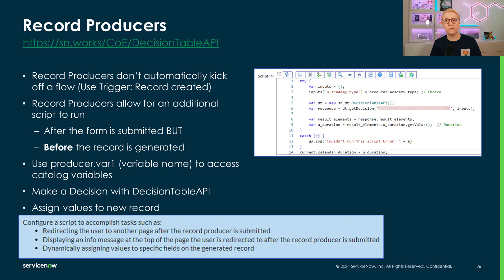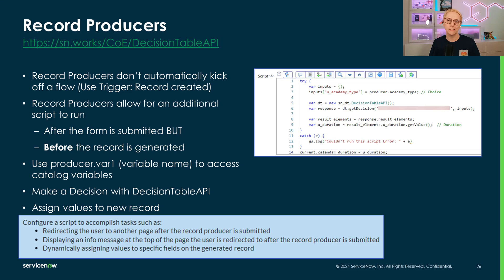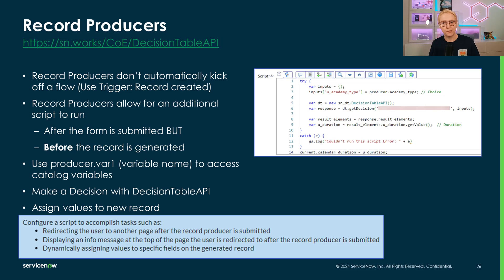Another change from the other catalog items is the script field. This script is executed after the form is submitted, but before the target record is created. Since we can access the producer variables in this script, we can also use them to make decisions and define fields to be set on the generated record. Remember, you don't need to use current.update or anything because this record will be saved automatically.